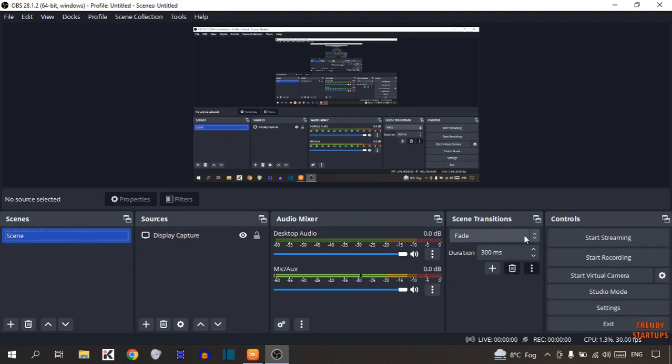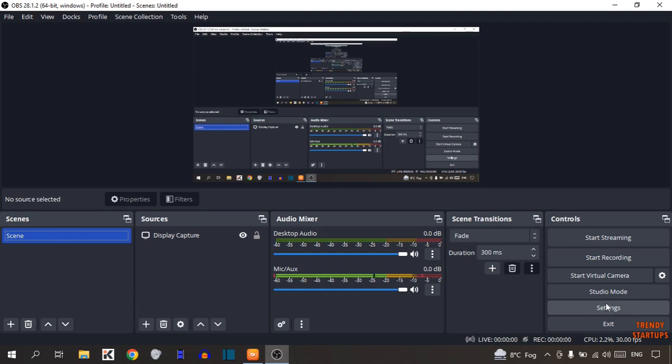If you want to start streaming, simply click on Start Streaming. Or if you want to record a desktop screen, you can see the option of Start Recording. And here you can see this Settings option.